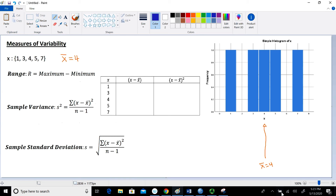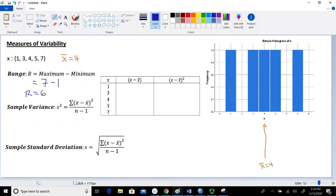I'm going to start with the range. This is something we probably learned in middle school or high school. The range is pretty simple to calculate — it's simply the maximum value minus the minimum value. In this data set, the maximum value is 7 and the minimum value is 1, so the range is 6. When we look at the histogram, it's measuring the distance between the lowest and the largest value to give us that spread.